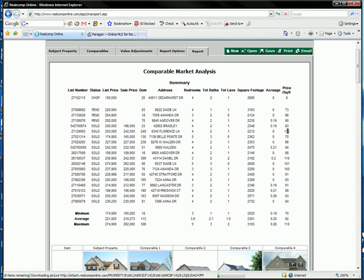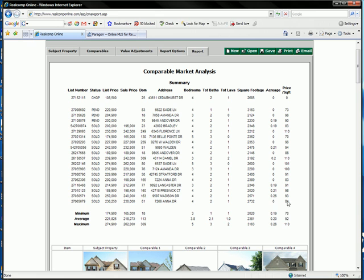So here we see all of the houses. This is what they were listed at. This is what they sold for. Down here is what we really care about. The price per square foot. These houses sold for anywhere from $70 a square foot all the way up to $110 a square foot, with the average being $92 a square foot.